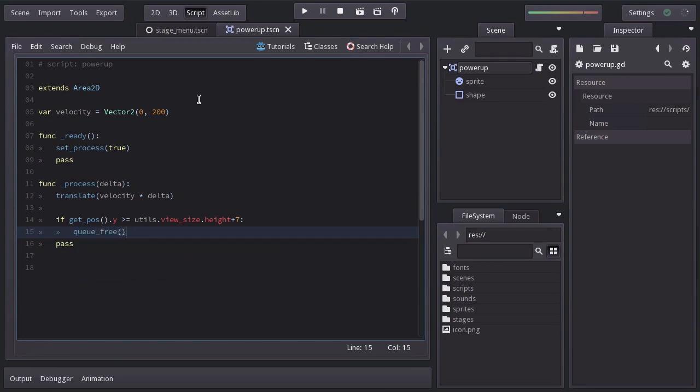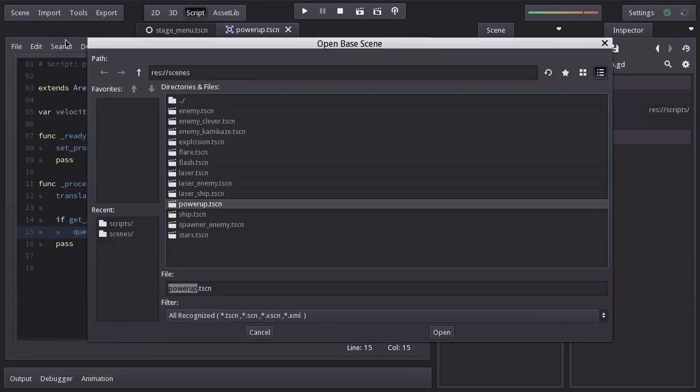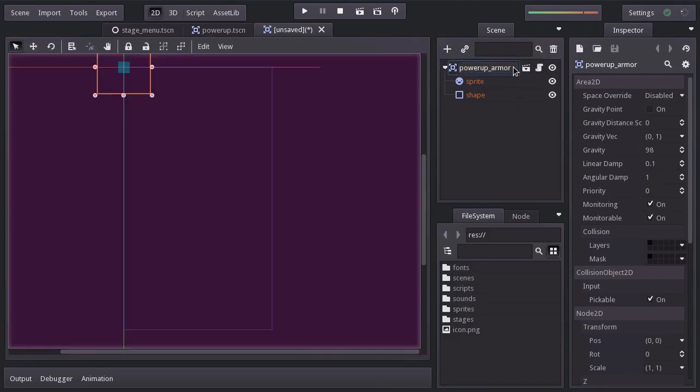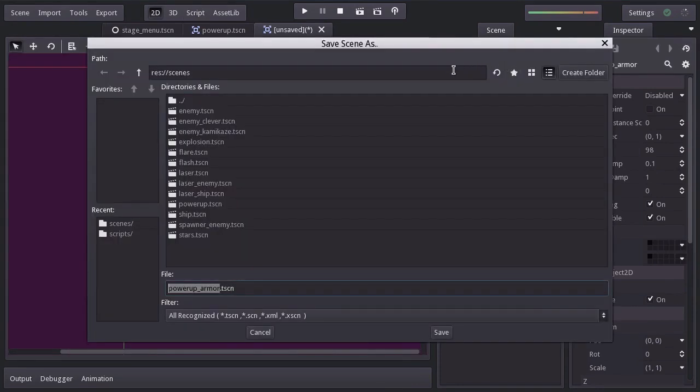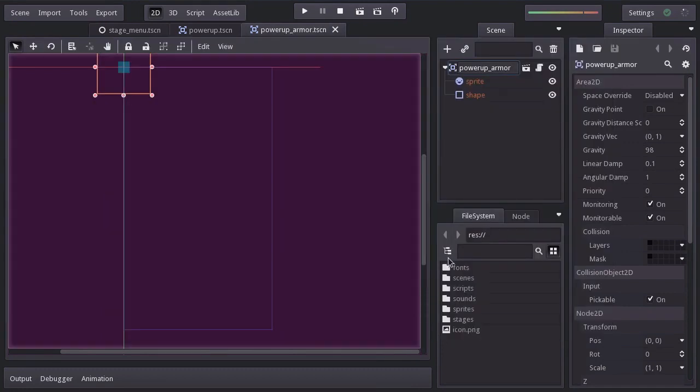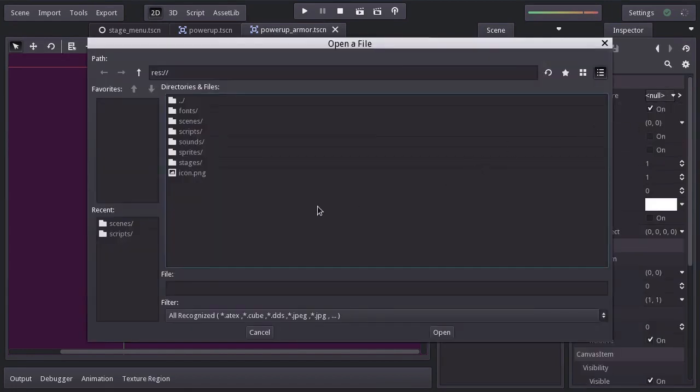And that's all we need on this base scene. Let's create a new inherent scene with powerup as base scene. I'm going to rename it powerup armor, and save it in the scenes folder as powerup armor.tscn. For its texture, I'm going to assign the powerup armor sprite.